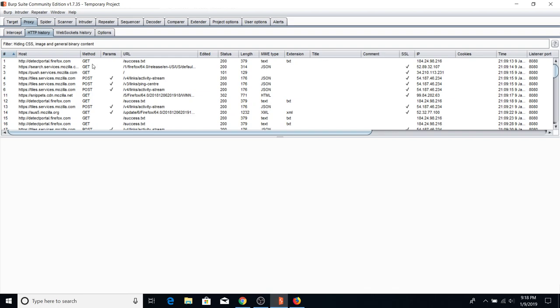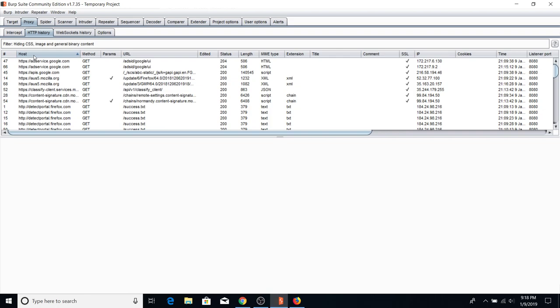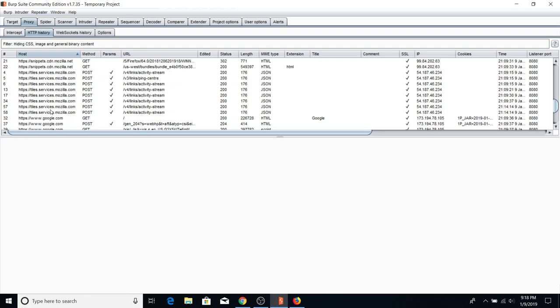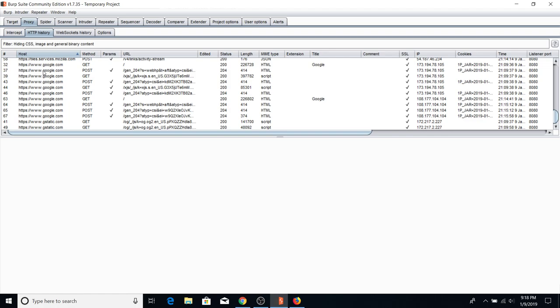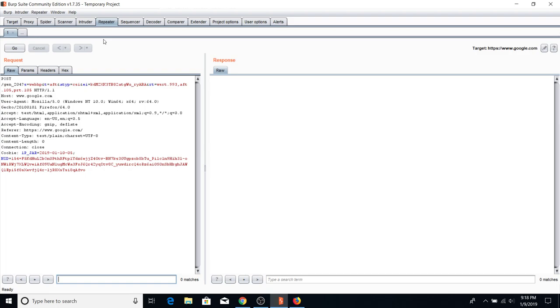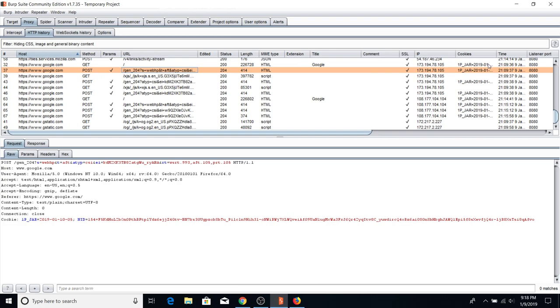You can sort by host to see all requests to a specific target. For example, if I'm testing Google I can sort alphabetically by host, find google.com, and see all the requests I've made — GET, POST, and the URLs. If I wanted to replay a request in Repeater, I just right-click and hit Send to Repeater. You can also see all the MIME types. That's HTTP History in a nutshell.